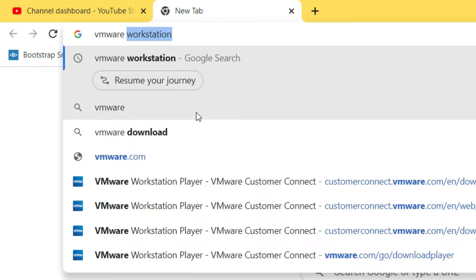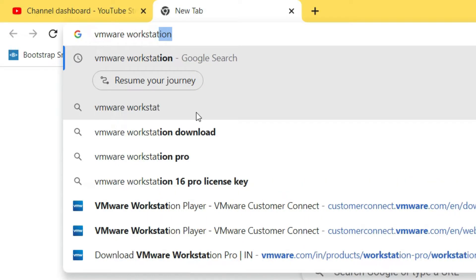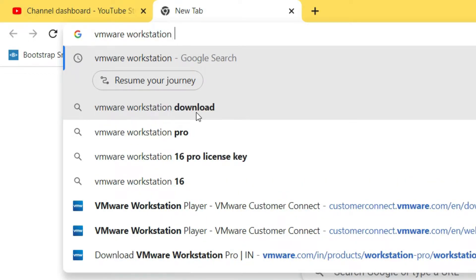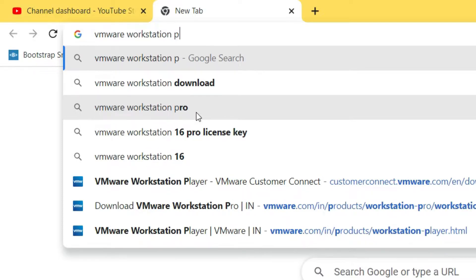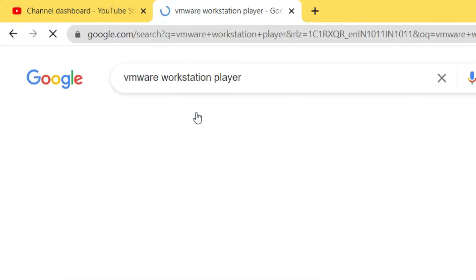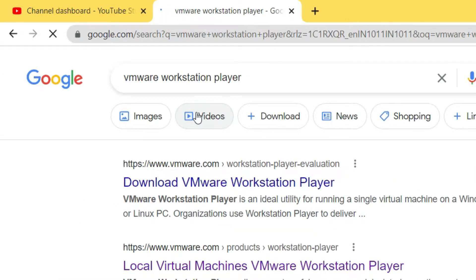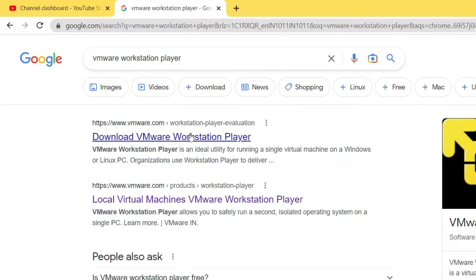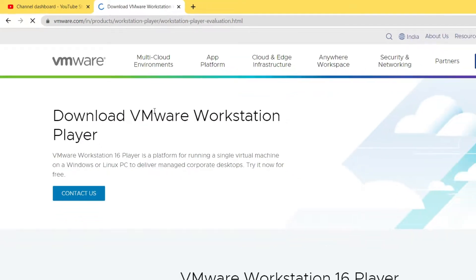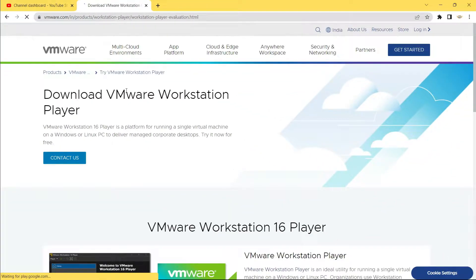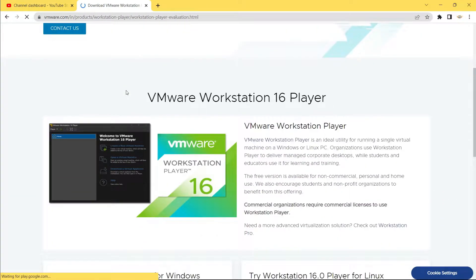Organizations use this kind of workstation player to deliver managed corporate desktops, while students and educators use it for learning and training. Let's open our browser and search for 'VMware Workstation Player', then hit Enter. In the results, click on the first link from VMware.com — this version is free for non-commercial personal and home use.